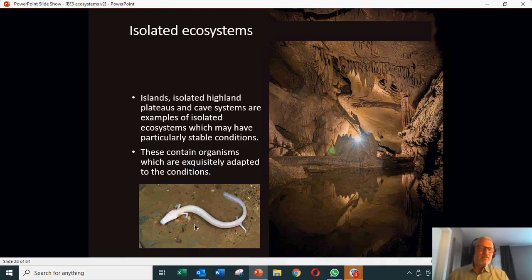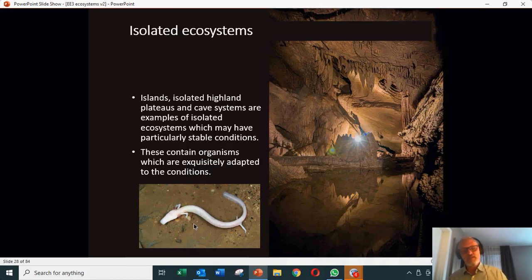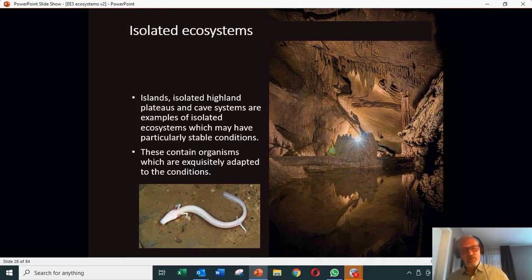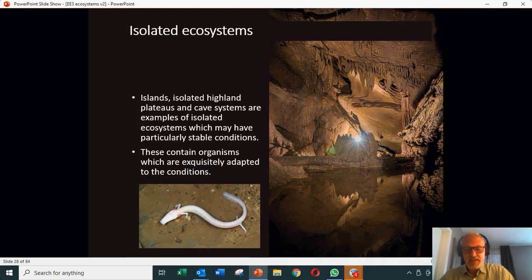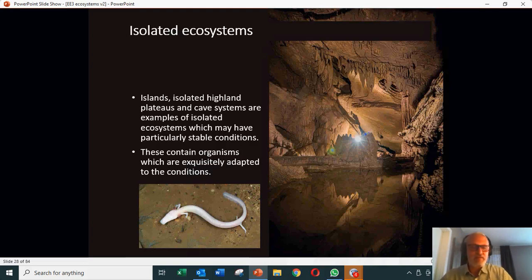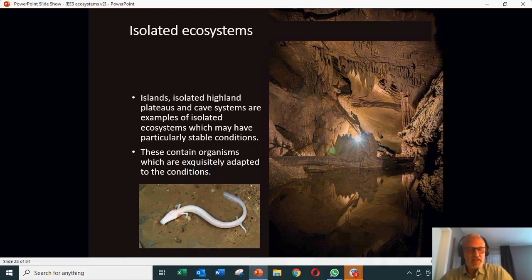Here we've got what I think is called a cave salamander. It's a particular species which — over time, there's no light, you don't need colour, you don't need eyes. So you develop and enhance different senses — sensing maybe vibration or smell. These are typical adaptations for life in a cave.